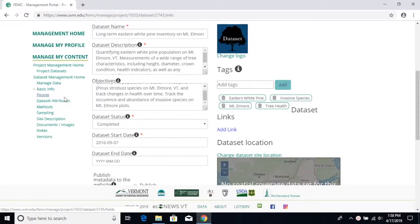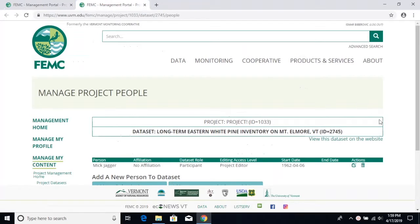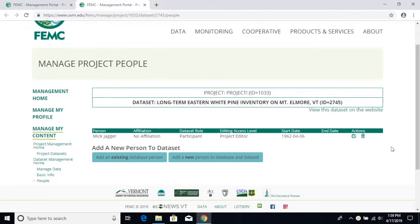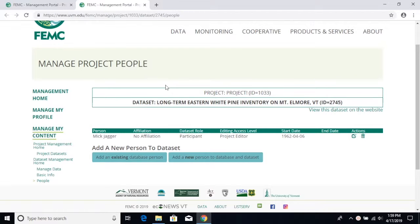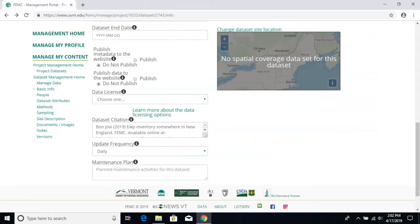You can find who the author is under the People tab and then if you want some more information on, for instance, Mick Jagger, you can find him on our website and see his contact information.